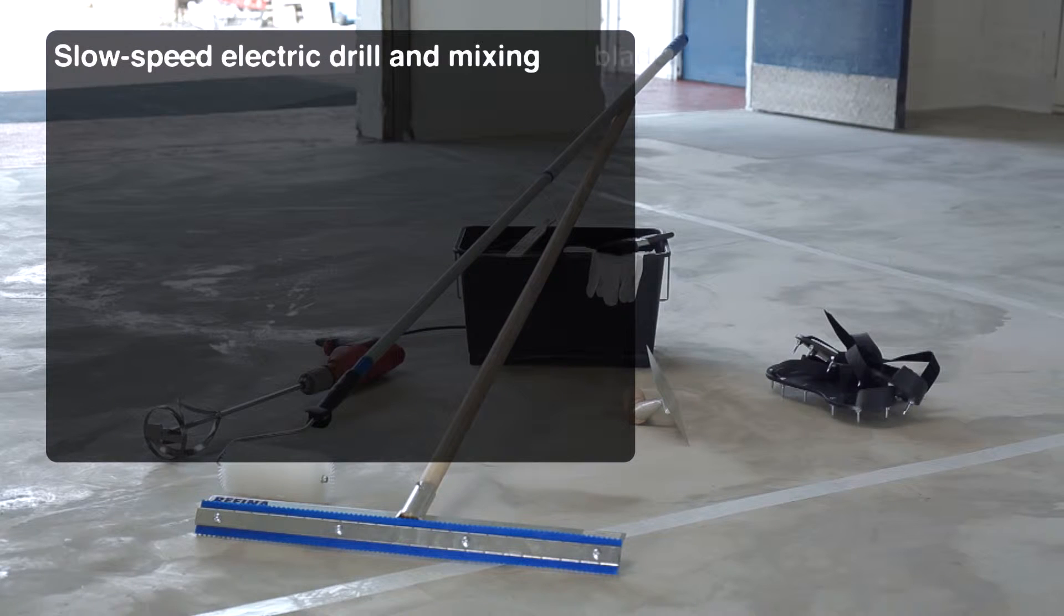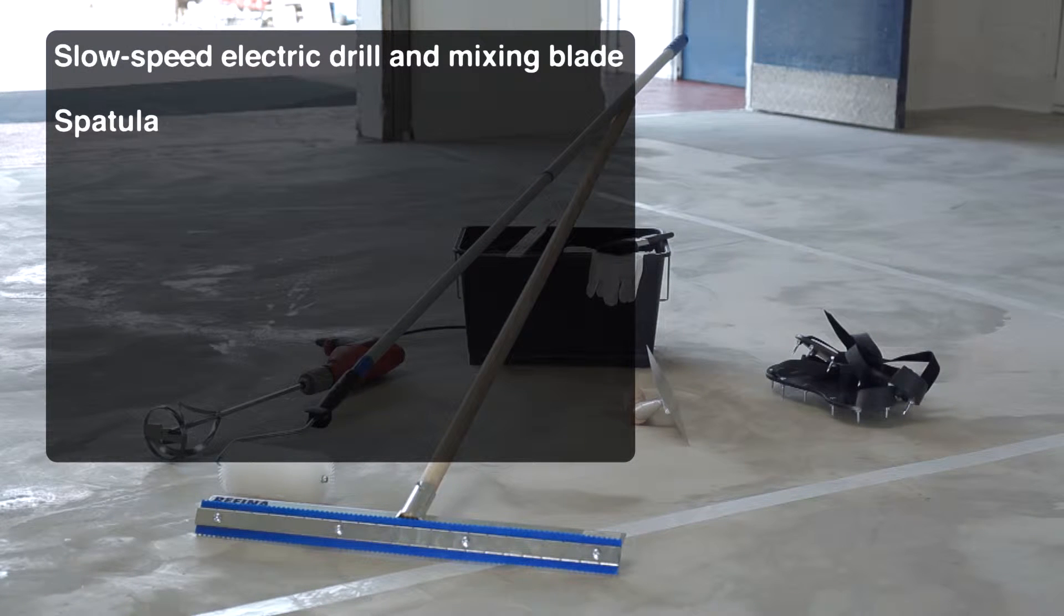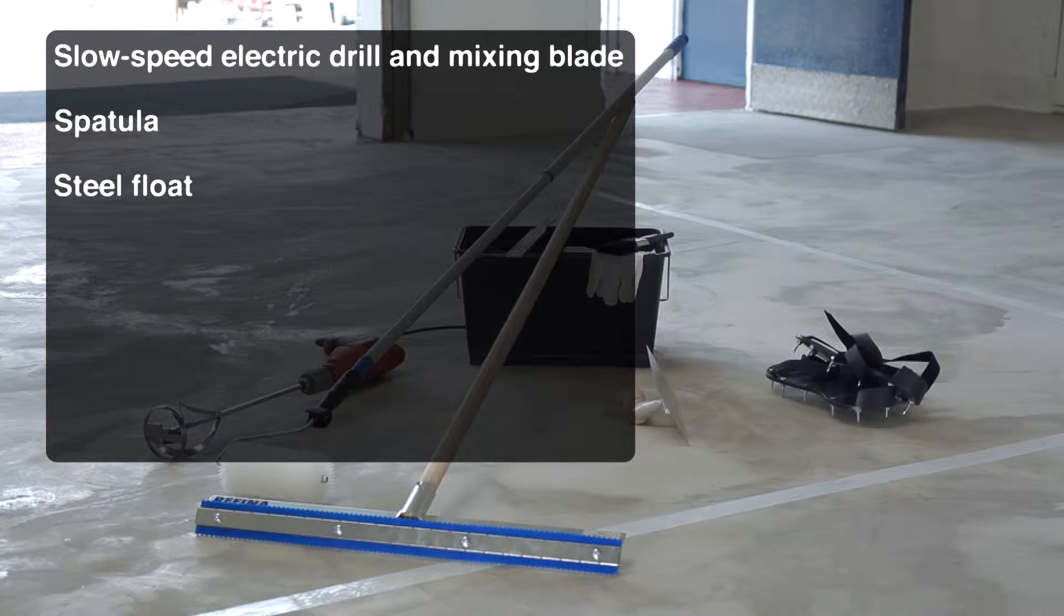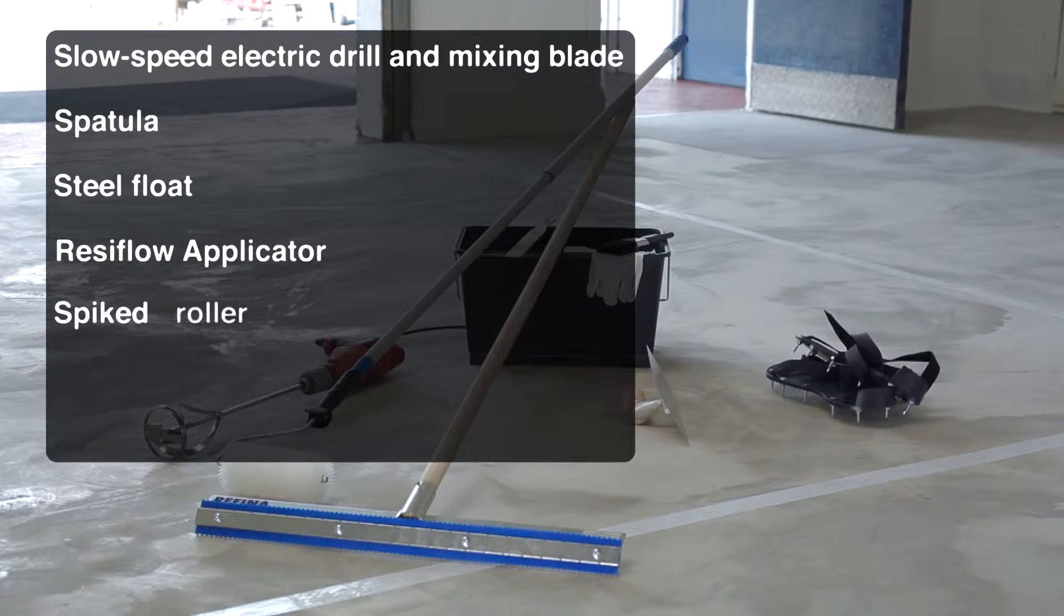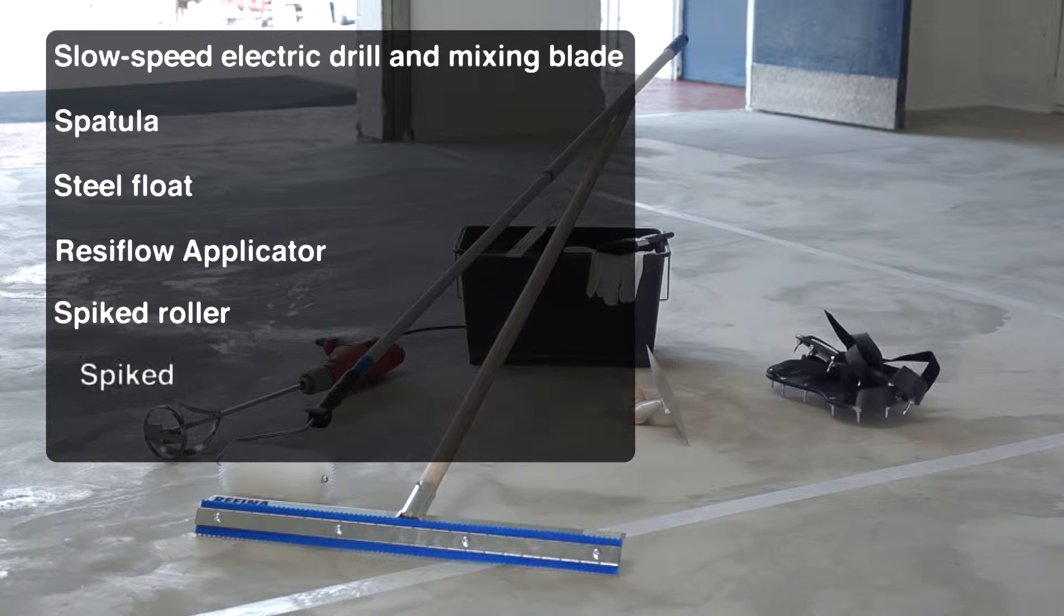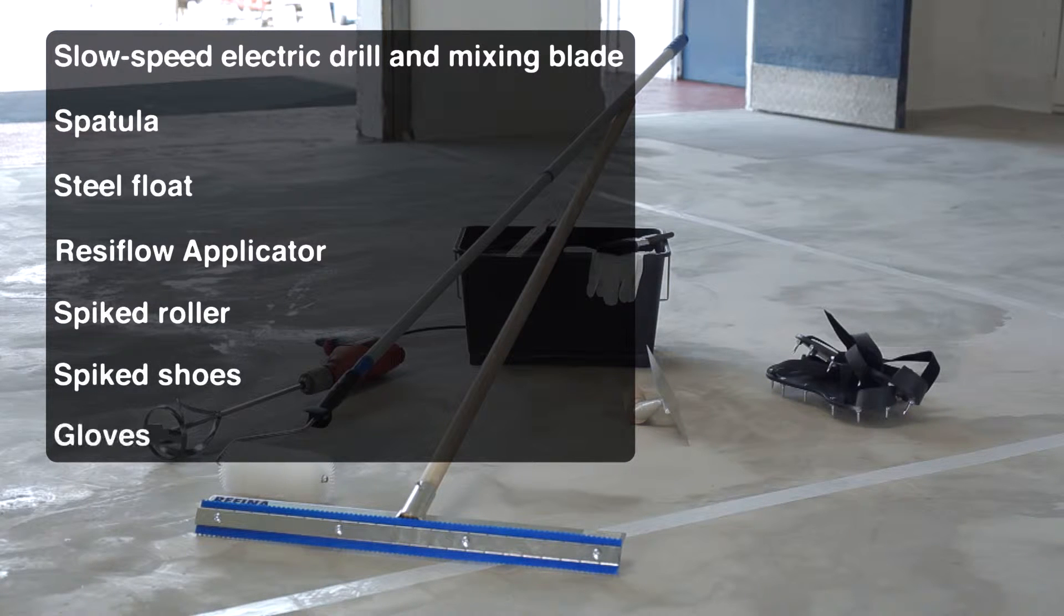You will need a slow-speed electric drill and mixing blade, spatula, steel float, Resiflow applicator, a spiked roller, spiked shoes and gloves.